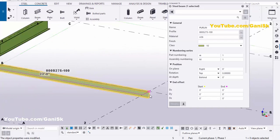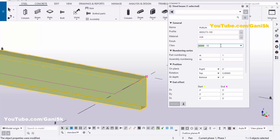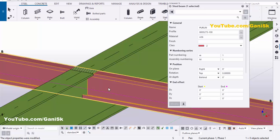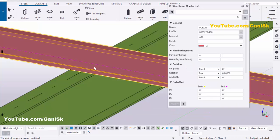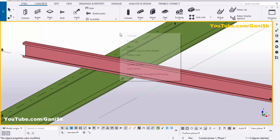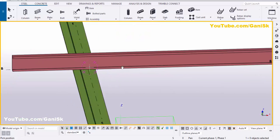Now we have a C profile. We're going to change the color of this purlin — click here and select Class 2, then click Modify. This purlin should be at the top of the beam, so at Depth select 'Front', then click Modify. Click Close, then use the shortcut Ctrl+R, pick the rotation point, and rotate it like this.